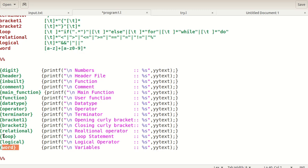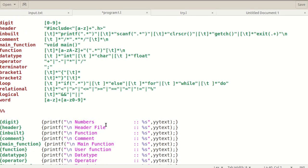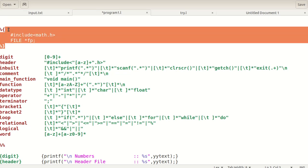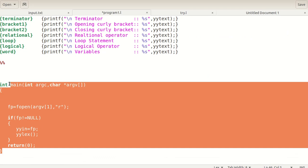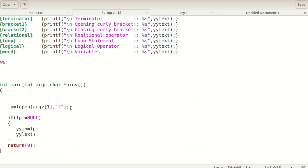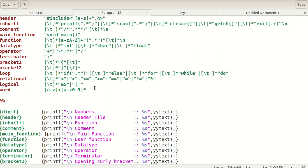This completes the definition and rule sections. Since we want to give input from a file, we write a subroutine for file handling. A file pointer opens the file in read mode. Then yyin is assigned the file pointer — it passes the input one by one to yylex. The yytext variable compares the input with the pattern and produces the output. This is the complete working of this program.